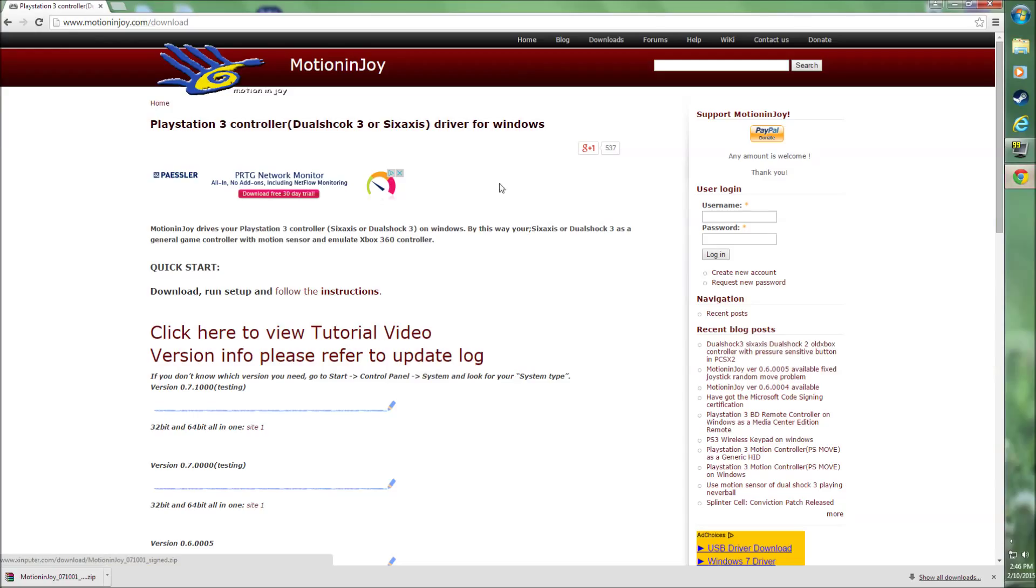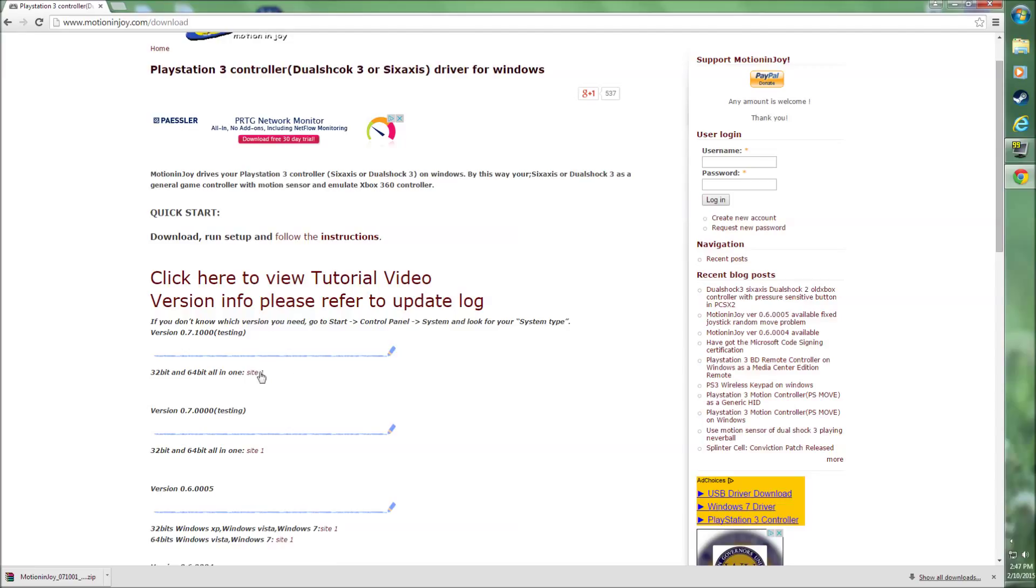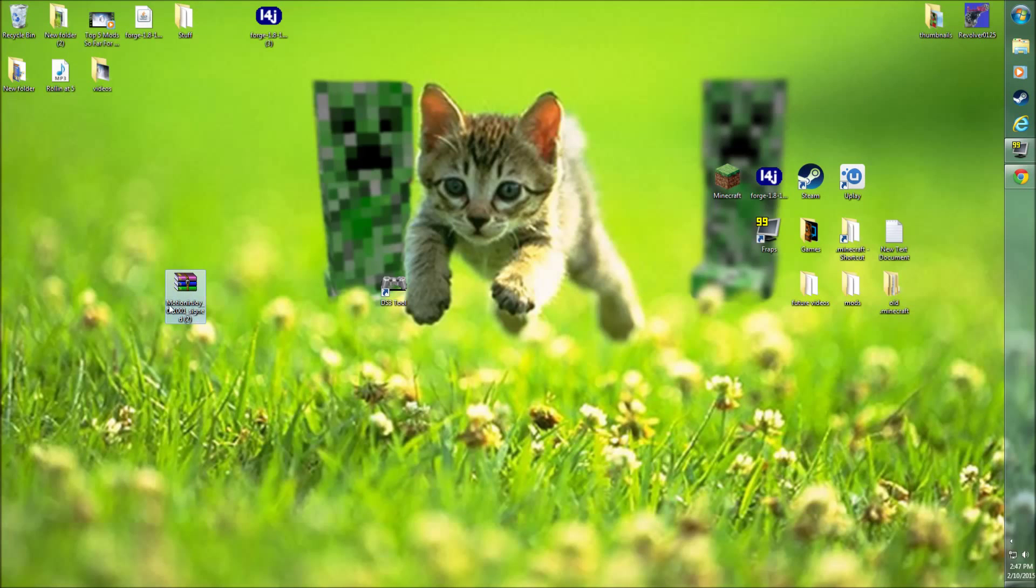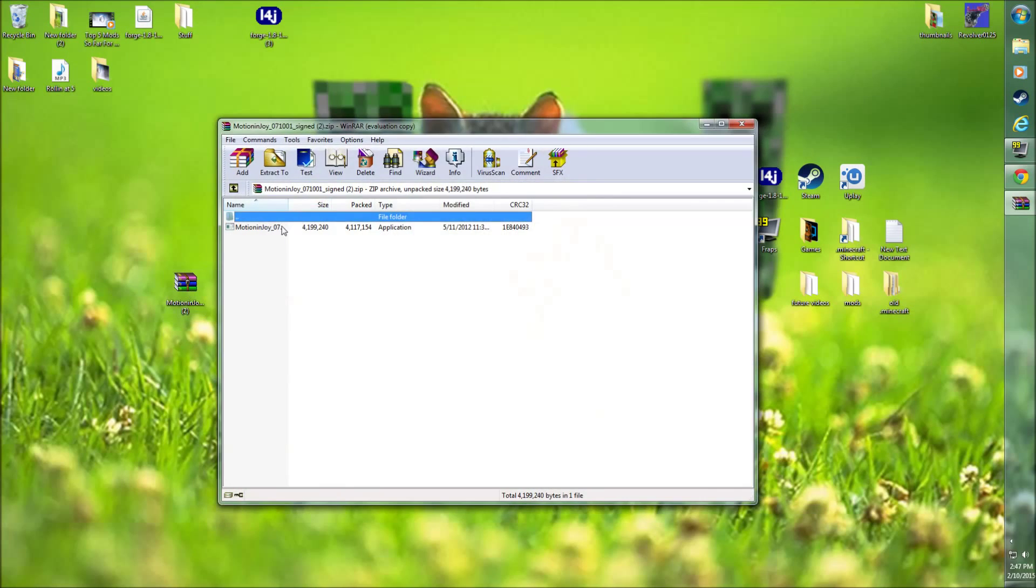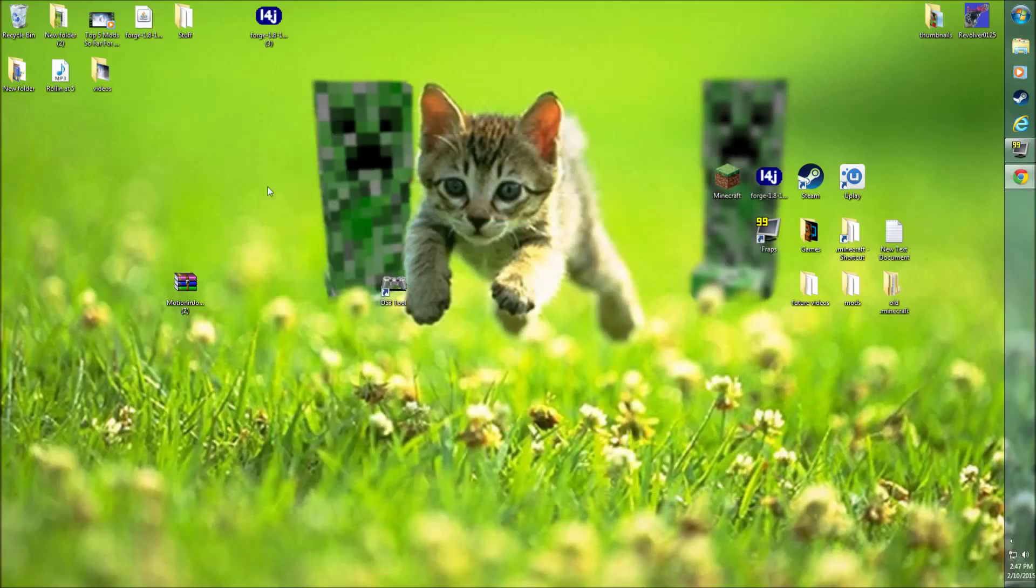First off, what we need to do is download MotionJoy, which is the program we're going to use. A lot of people don't like using this program, however I have not had any real problems with it. The problems I've had, I've been able to fix, and I'll tell you guys how to fix those problems. Go ahead and download it. I just downloaded the latest one here, so click it and it'll automatically download this file.